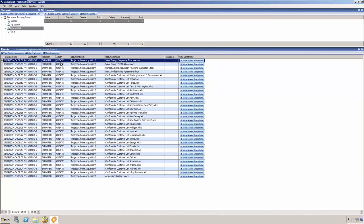The next column shows us what application was used, the action, which could be create, rename, edit, delete, or print. Next is the document path, and the most important, the documents that were created on the removable media.